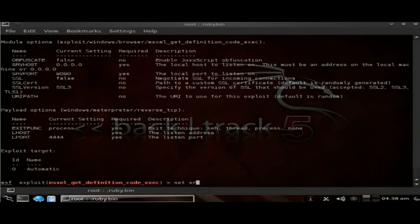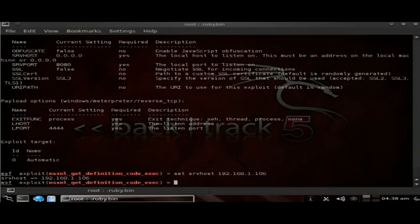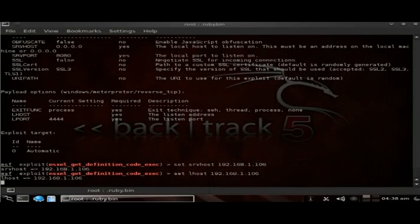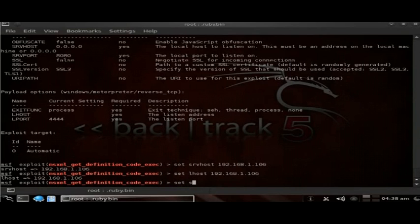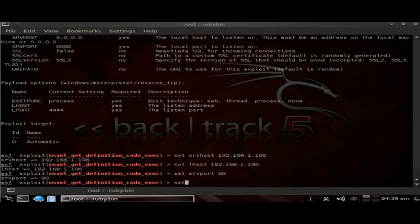Type 'show options' to see the options of the exploit. For this exploit, very similar to the last browser exploit we looked at, we're going to be setting SRVHOST to your machine's address, then set LHOST to our machine's address. Then we're going to set the port to port 80 — that's SRVPORT — and then set the URI path equal to nothing.